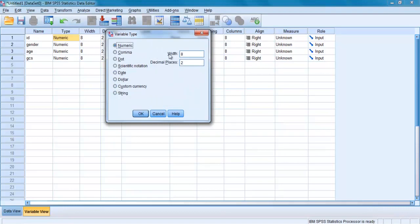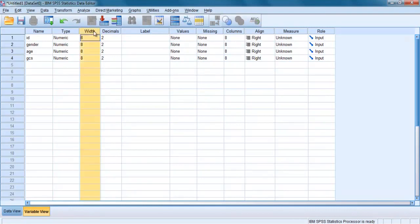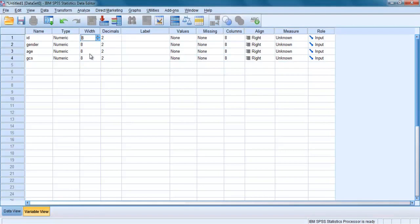You can also use this window to adjust width. I will teach you another way to adjust the width of the variable and the number of decimal places. Let's close that for now. The default value for width is 8. This is usually sufficient for most data. If your variable has very large values or you have requested a string variable, you may need to change these default values, otherwise leave it as is.